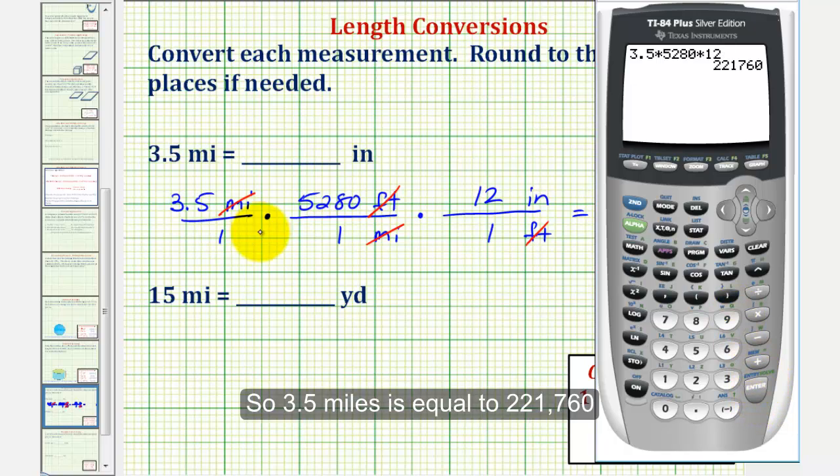So 3.5 miles is equal to 221,760 inches.